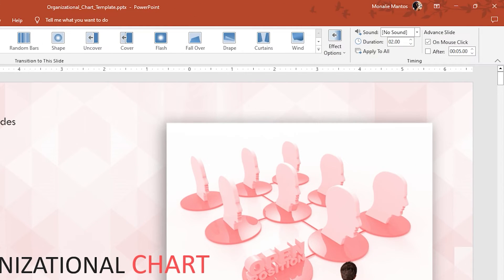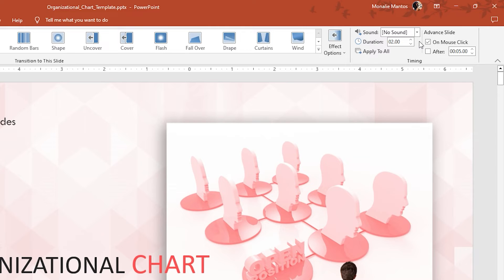In the right corner, you can see the Duration box under the Timing group. Here is where you can set the time; the longer the duration the slower the transition.